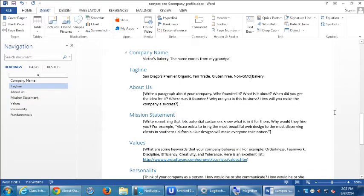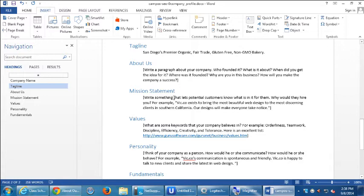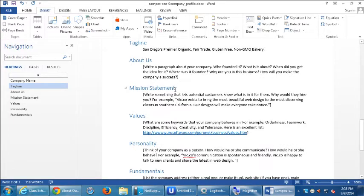Mission statement: write something that lets potential customers know what's in it for them. For example: 'Vic.co exists to bring the most beautiful web design to the most discerning clients in Southern California. Our designs will make everyone take notice.' There's an art as well as a science to this — if you're not a good writer, find someone who is. This is the meat on the bones of your website, the details that elevate a company to a brand, an identity, a lifestyle.